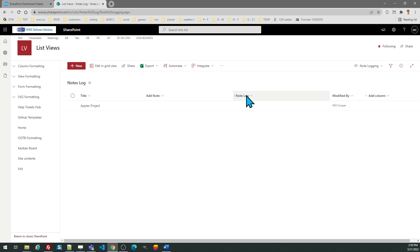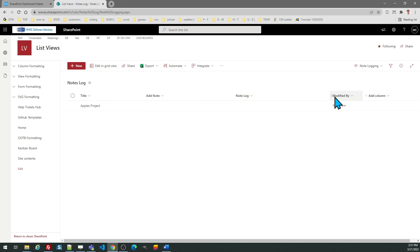The add note column, which is our target, is a simple text field. The note log field is the multi-line text field and you do want to apply the formatting on that first. That is required in order to use this template. One other comment: you are required to show the modified by field in this view in order for the functionality to work as expected.